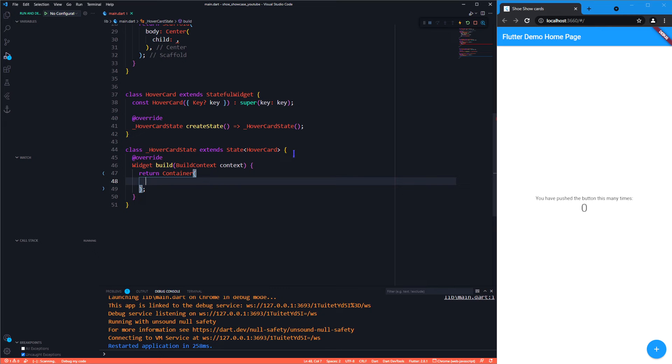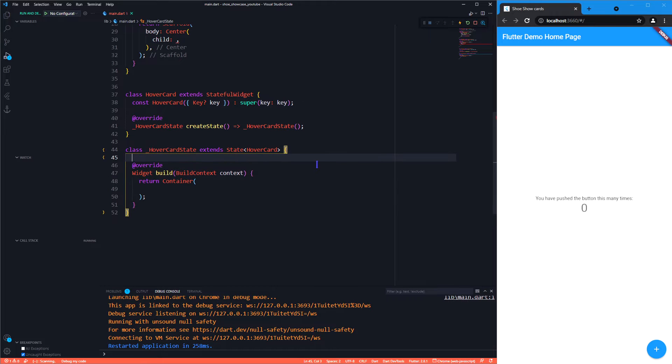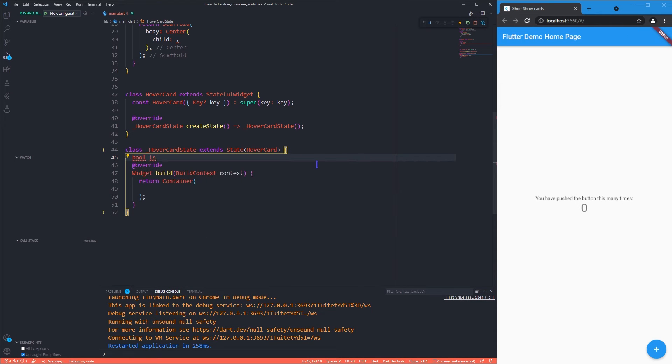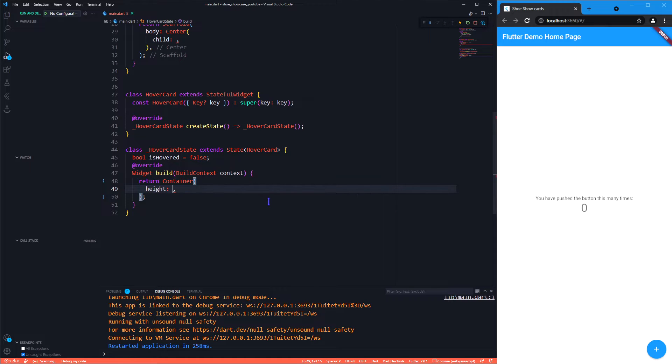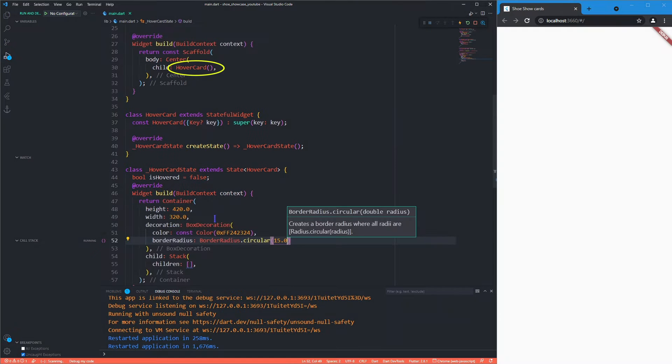Let's create a variable to handle the states. Let me quickly create a container with a black background. I have already mentioned the hover card above, please don't miss it.